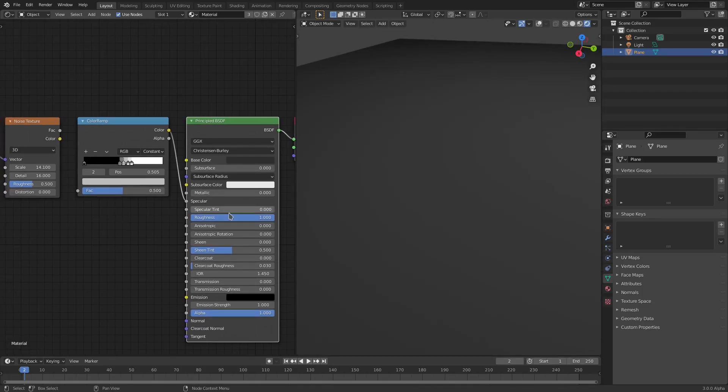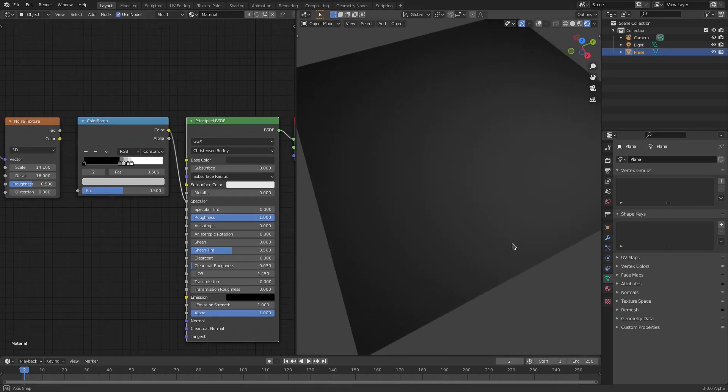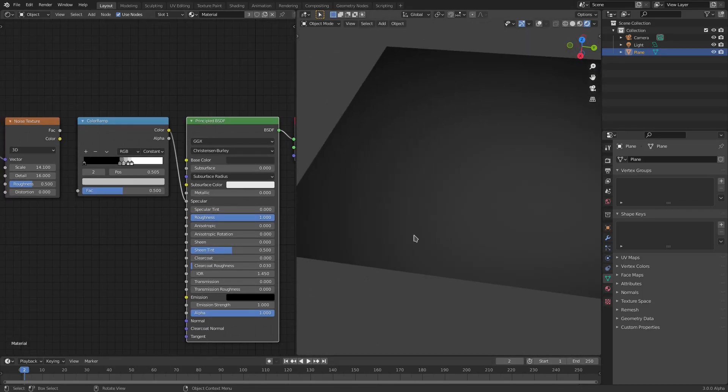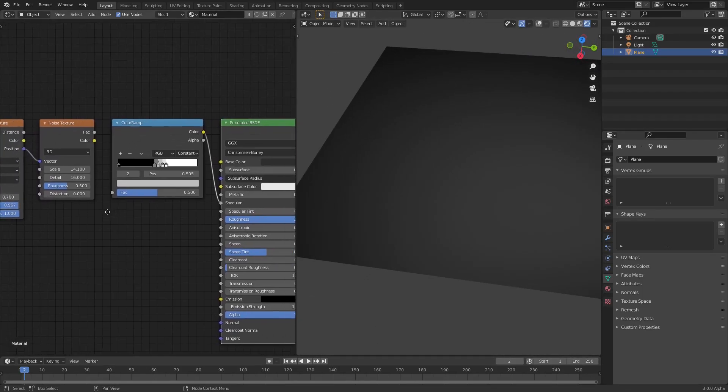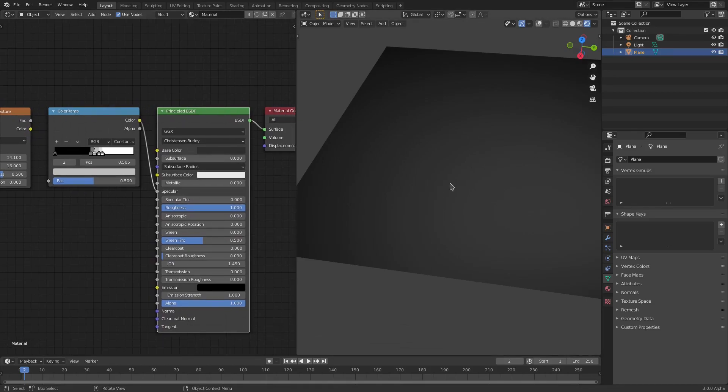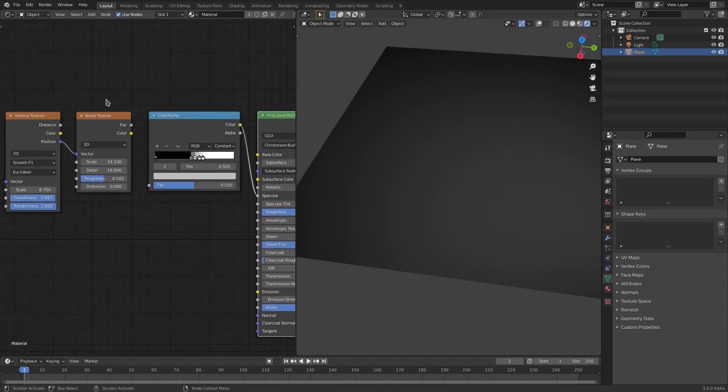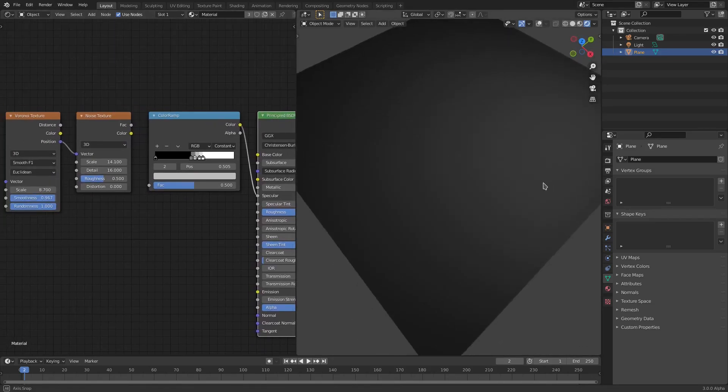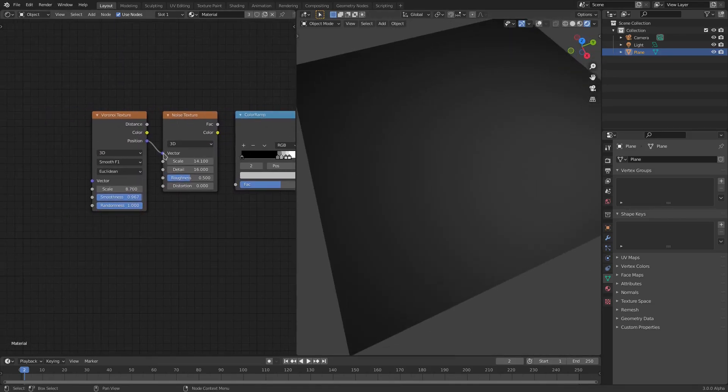It's not going to do much because we don't really have any materials or textures or anything yet, so we're not really seeing much right now.